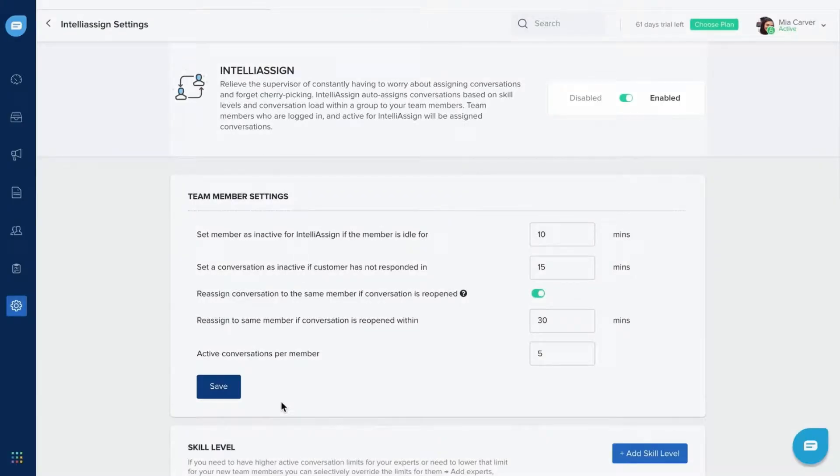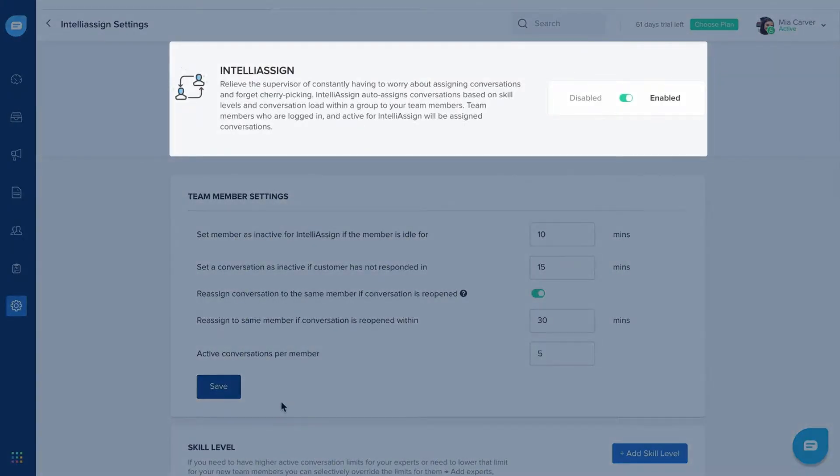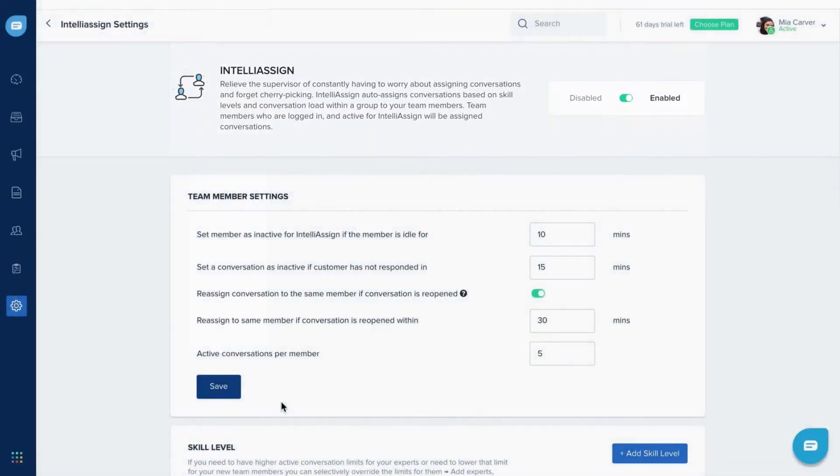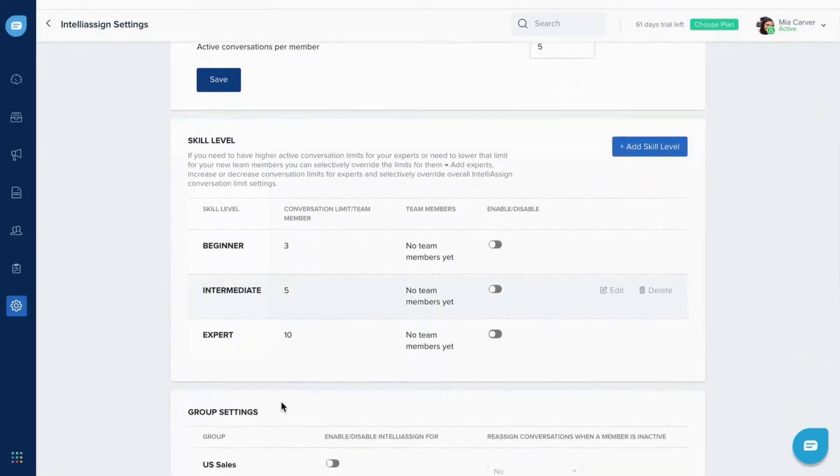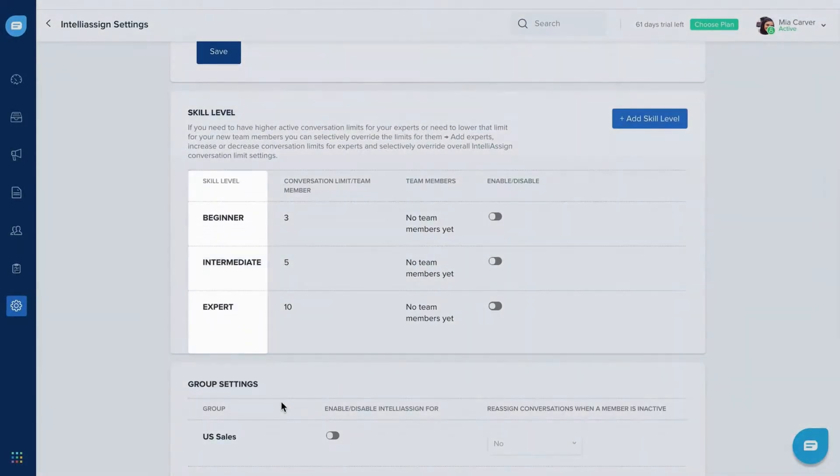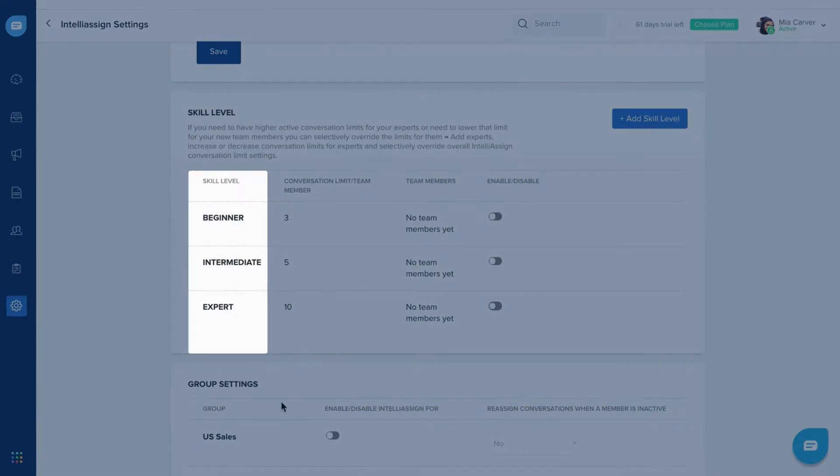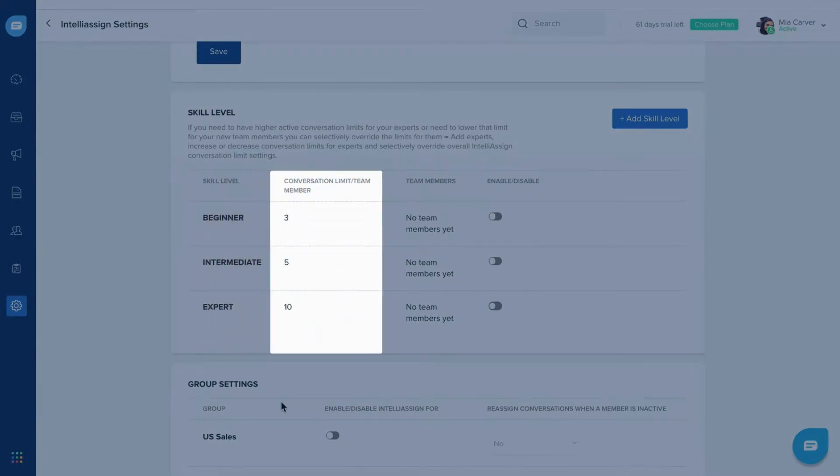With FreshChat's IntelliAssign feature, you can automatically assign and reassign conversations to your team. You can map conversations based on your team members' skill level and the number of conversations they're currently active on.